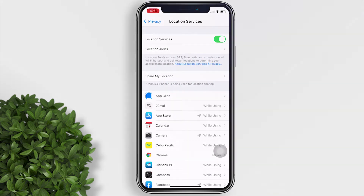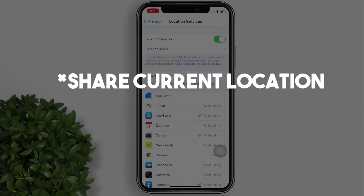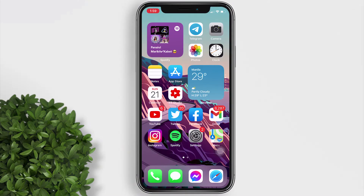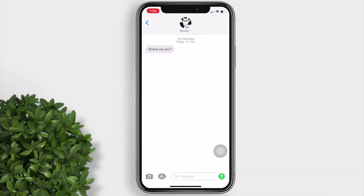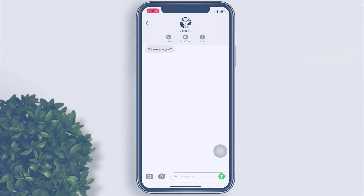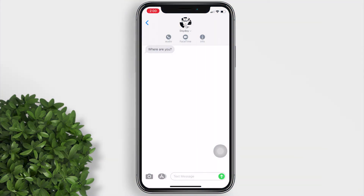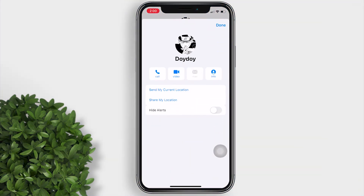Now let's start with how to share your current location. In the Messages app, select the name of the person at the top of the conversation, choose the information icon, then select Send My Current Location.